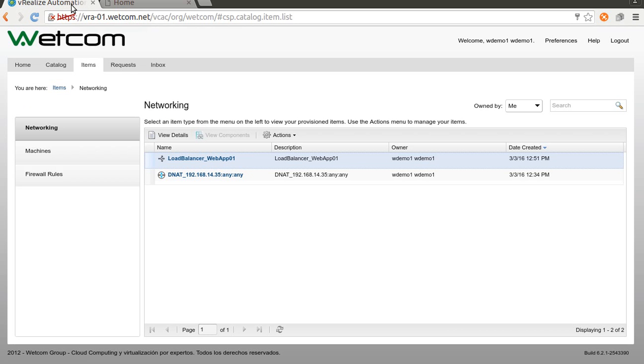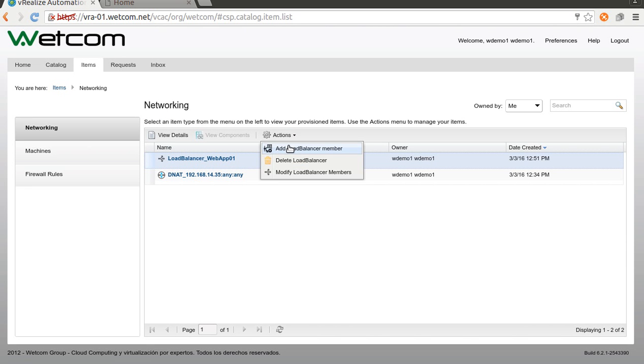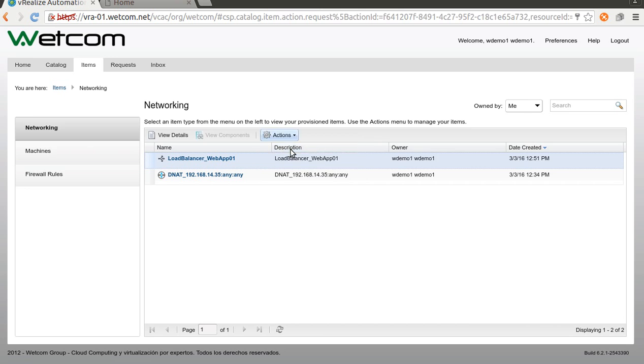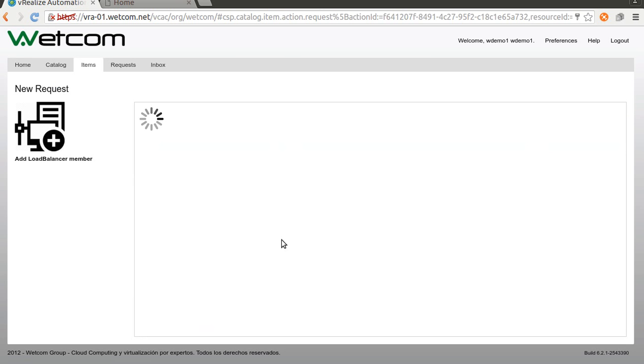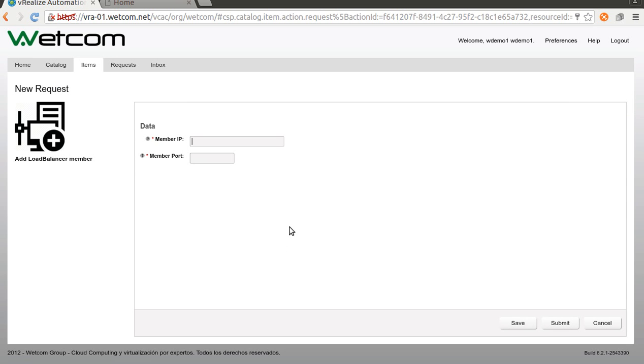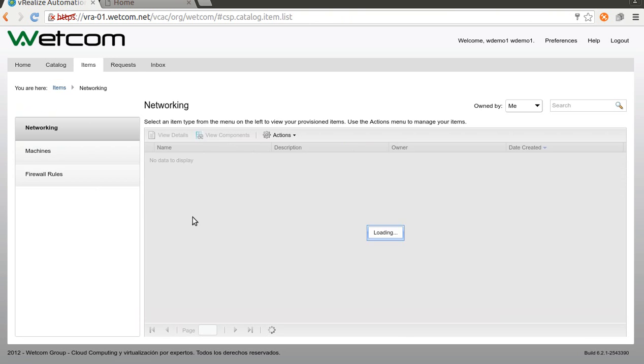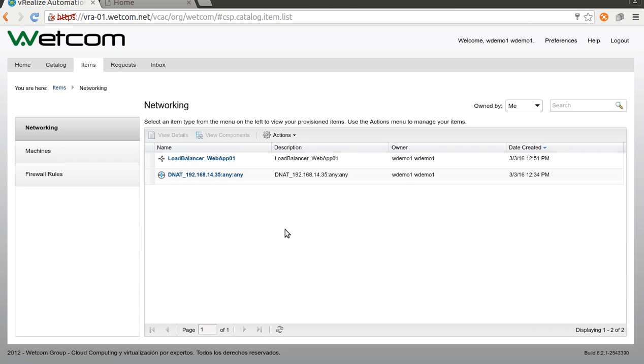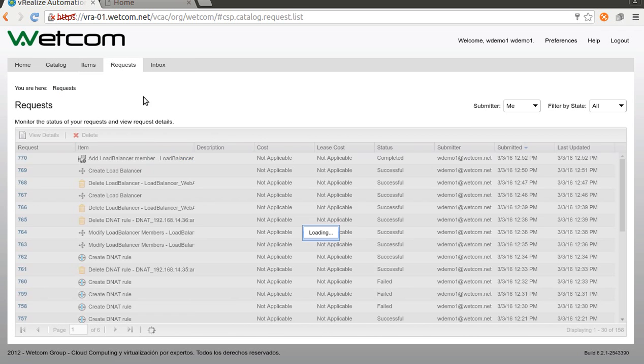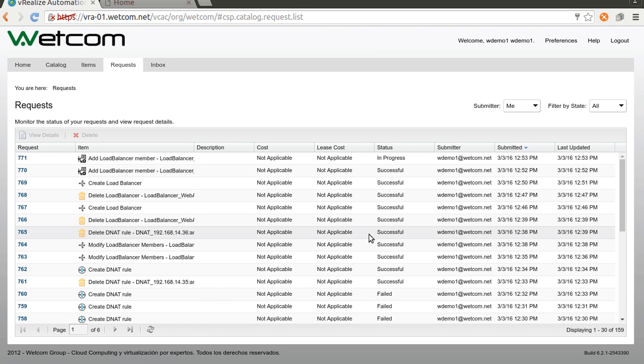So let's add a new member. So action, add a load balancer member. Member IP. Okay. Same port. Submit.